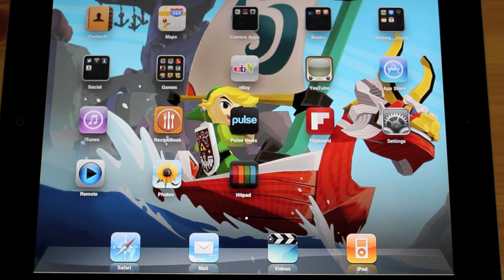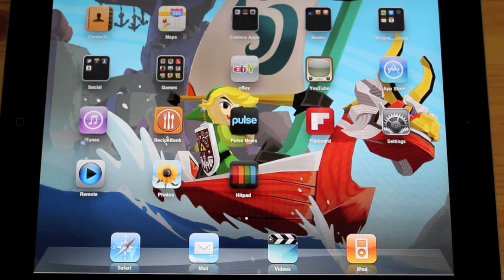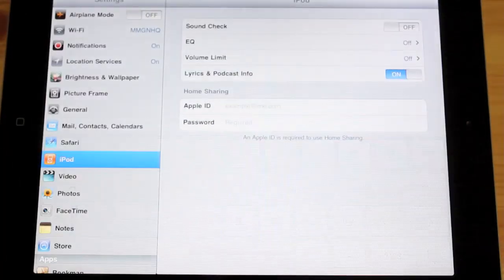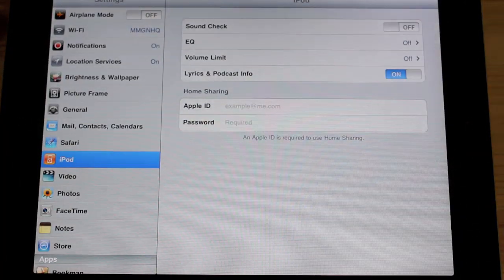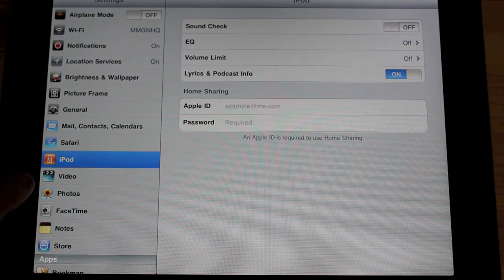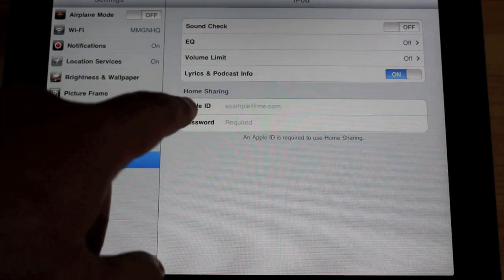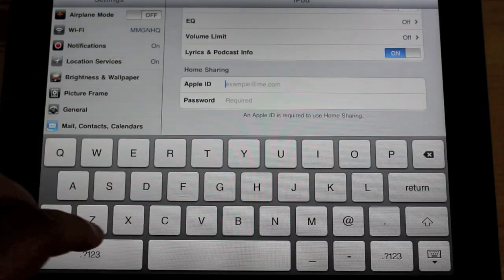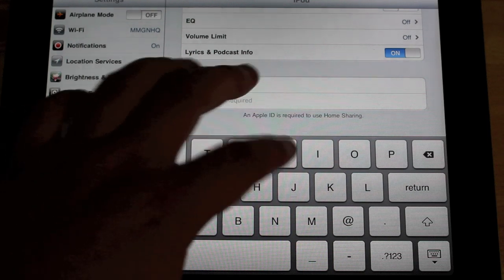Okay so to get everything working on your iPad you just need to hit the settings section and then here on the left hand side you just select the iPod and down here you'll see home sharing which once again will ask for your Apple ID.